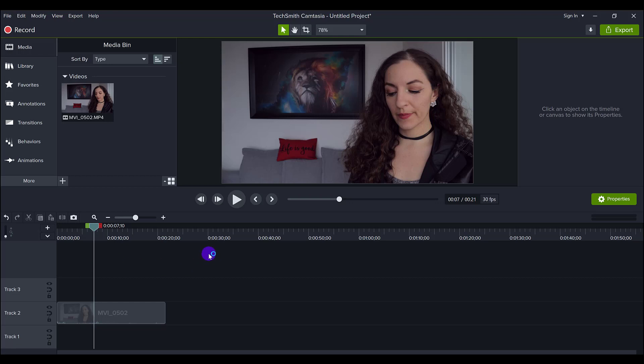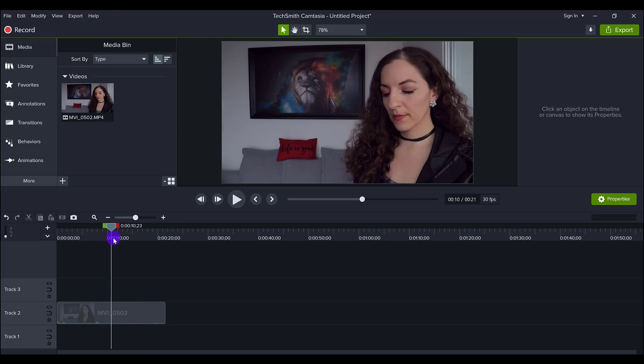You do need the Camtasia 2021 version to do this because we are going to be using two color correcting type features and I'll show you in just a second. So I've got some raw footage here right now and this is footage from our DSLR camera, the Canon M50.